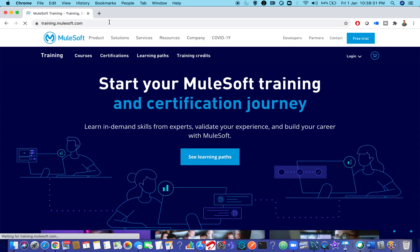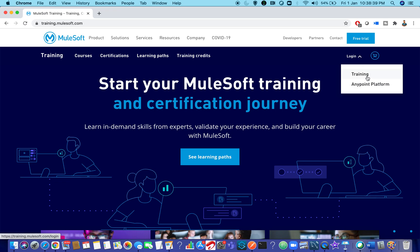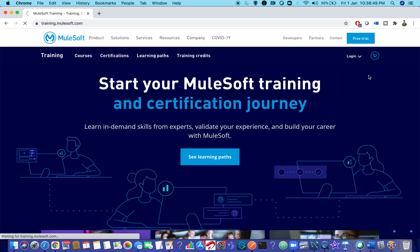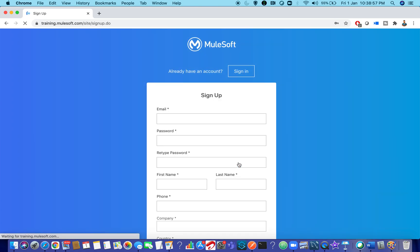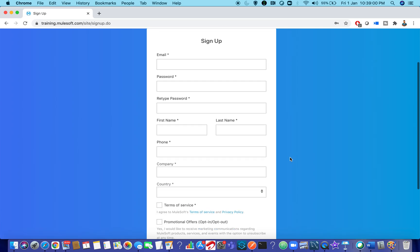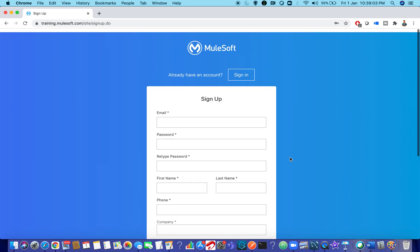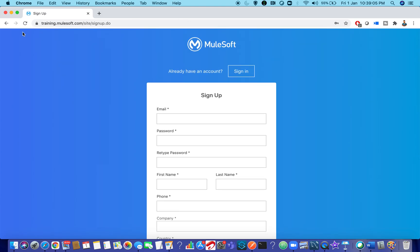When you go to training.mulesoft.com you can see a login button. When you drop down you have two options: log into the training platform or the AnyPoint platform. If you want to go with the training and certification platform, just click on Training. It will prompt you for a login screen. If you don't have an account, please sign up and provide your email ID and password.